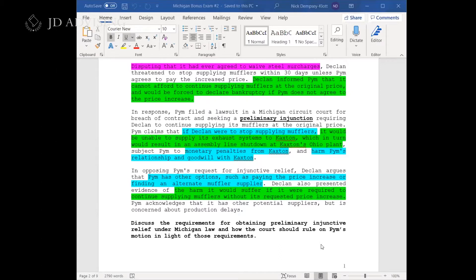Looking at the call of the question, they say discuss the requirements for obtaining preliminary injunctive relief under Michigan law and how the court should rule on PIM's motion in light of those requirements. So this seems like two questions, but they're really just breaking down the IRAC for you.